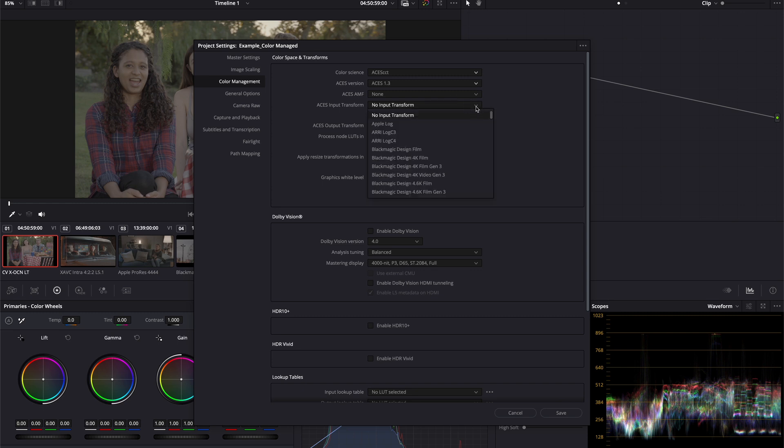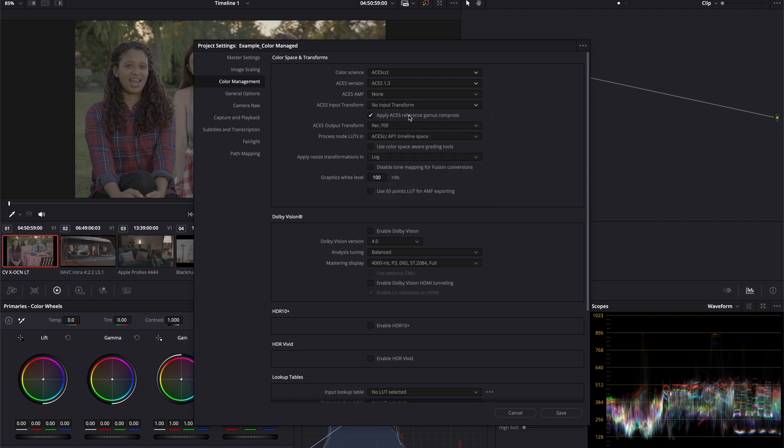Now we can then move on and set the ACES input transform for our project. We know that we have multiple sources in our timeline. Because of that, we will leave this field empty for now or no input transform, and we will define the input transform later on using the individual clips.